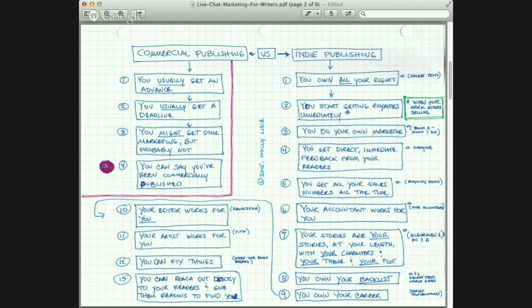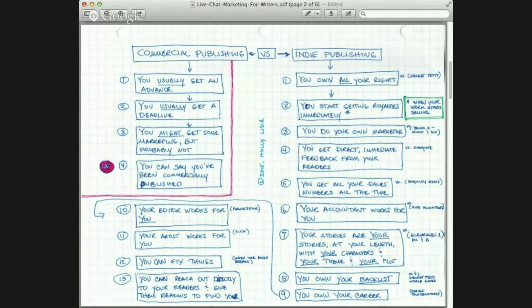You own your backlist, which means your books don't go out of print — and I cannot tell you how huge that is. There are things that have gone out of print on me, only to come back with an EPUB version that I can't touch because the publisher still owns rights to them, and they're doing a lousy job of marketing them. It doesn't matter to them because I'm not writing new books for them. I don't have a front list, so it's just going to sit there. Your books will not stay in print with commercial publishing, and there's nothing you can do to keep them in print.